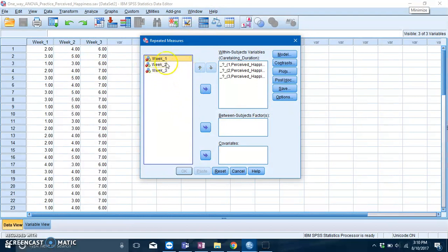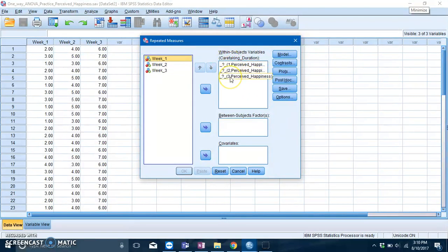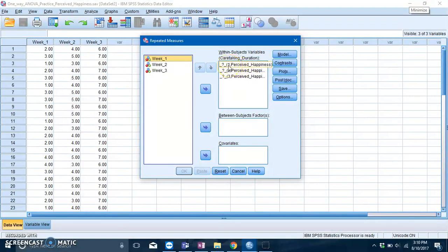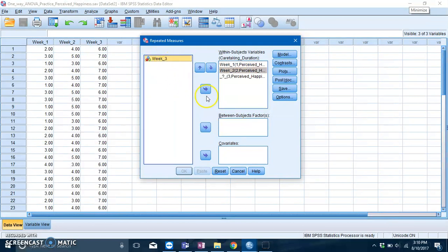The next step is to input the levels of your IV into this box over here. Now you'll notice there are numbers here: one, two, three. This is basically SPSS asking you to define what's the first level of your IV, what's the second level, and what's the third level. So you just need to slot them in accordingly: that's week one, week two, and three.